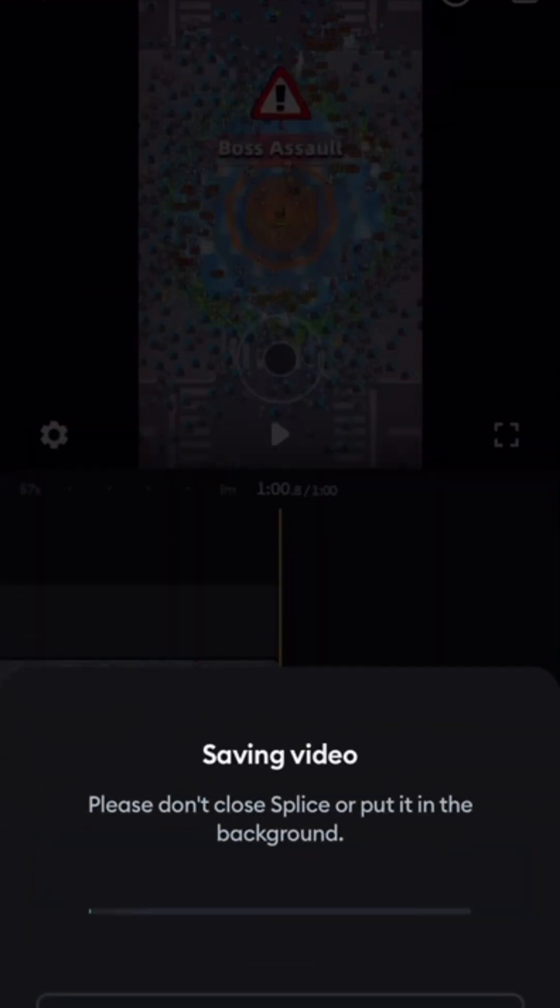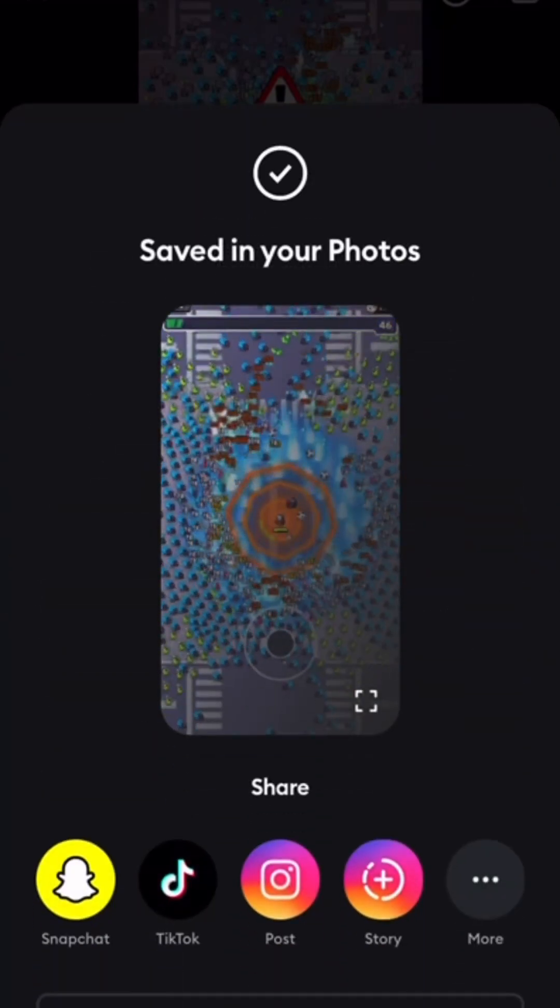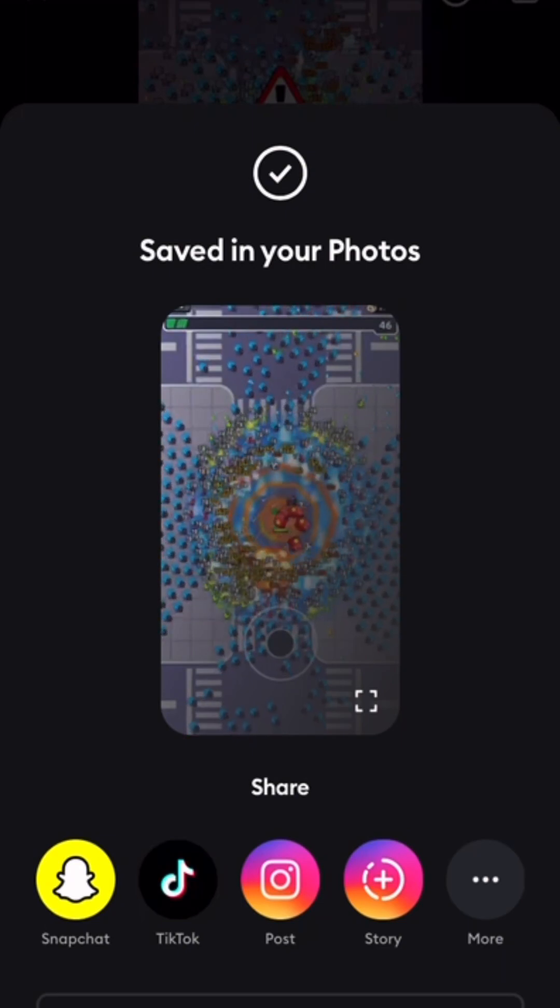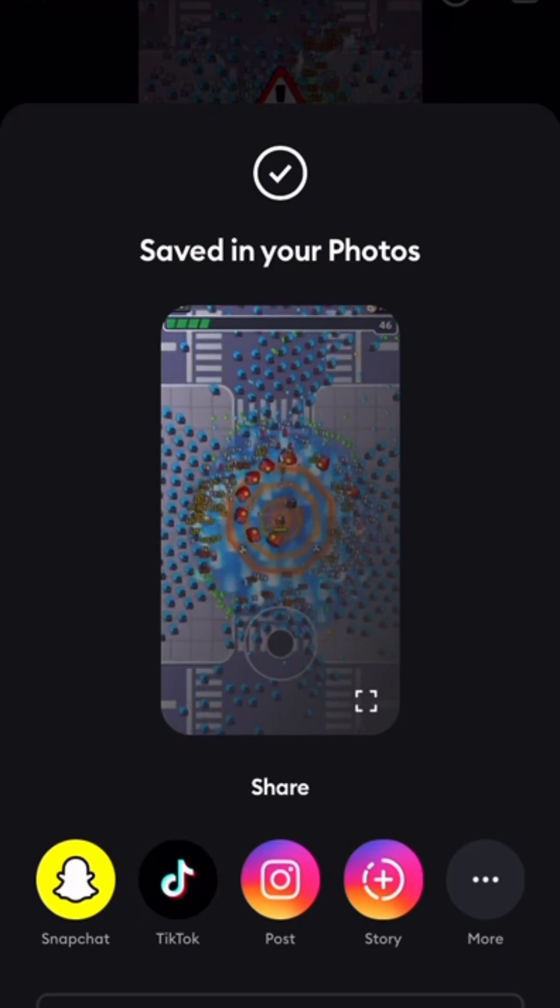Click save. Important: you can't close the app—you have to keep Splice open while it's saving, or it won't finish. Once it's saved, you can share it.